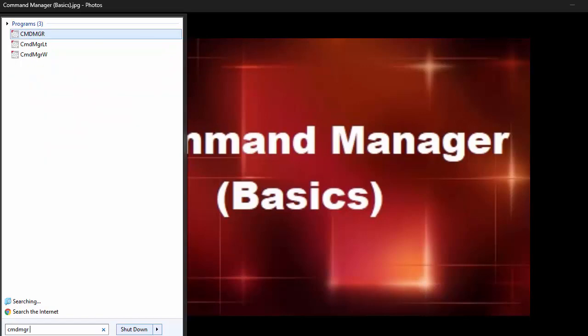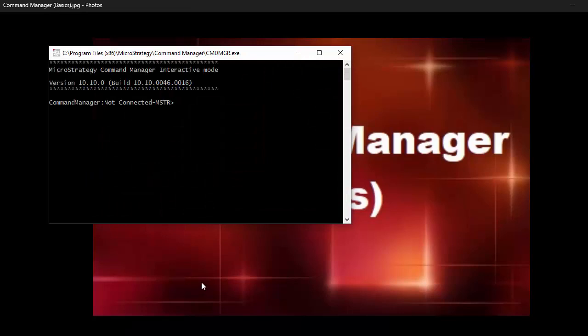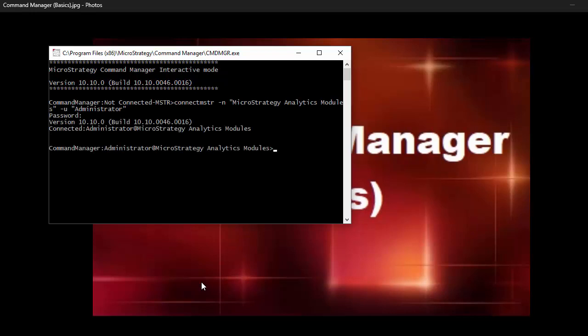I'm going to also run the interactive command manager, which is similar to what we were doing. But this one doesn't have the wizard interface, it's simply a command manager using simple script. So this is a simplified version. So all it is was the command manager dash interactive. And now if I, I'm going to connect to MSTR to my project as an admin, I'll type in my password. And once I'm in there, I can start operating.